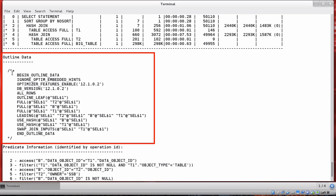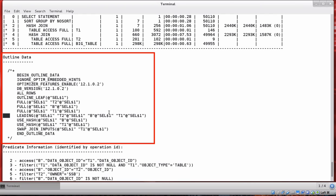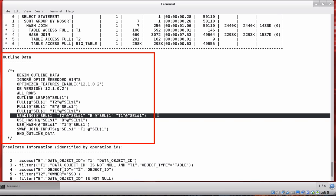Most of the outline is straightforward: what optimizer version, what database version, and what access methods were used for each table. The interesting one is the join order, expressed as a leading hint. This tells us the first table accessed is t2, which joins to B — our big table — and the result of that join is then joined to t1.